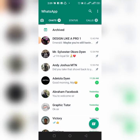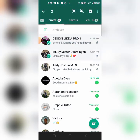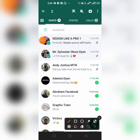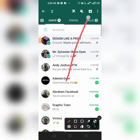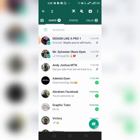Now if you want to pin more than three, this is how you're going to do it. Hold a chat, then quickly click the archive button. Select at least two of the chats, then quickly click the archive button. Once you click archive, before it disappears, quickly pin the next chat and then undo.